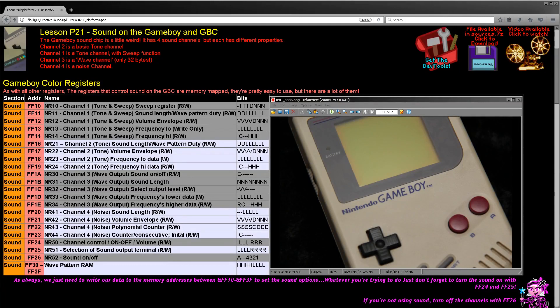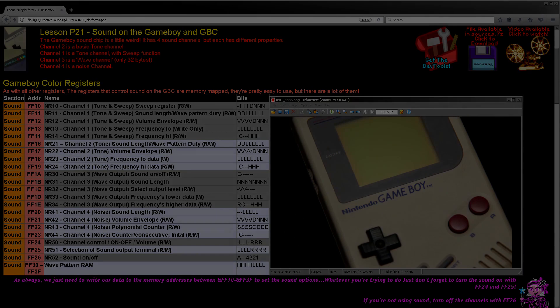Hello, it's Keith here and this is lesson 21 of the platform specific series of my Z80 programming tutorials. If you've been following me over the last few weeks, you've been looking at sound on various systems, and today it's time for the Gameboy and the Gameboy Color. These two systems both have the same sound chip, so this is going to be fairly straightforward, however they are a little bit different to the other systems we've looked at. Let's start and have a quick look at how the hardware works and what registers we have to control the sound chip.